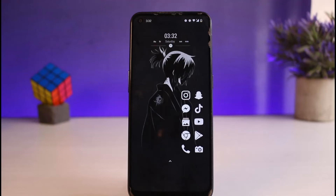How to login to your Viber account. Hey everyone, welcome back to another tutorial video. In today's video, I'll show you how you can login to your Viber account.